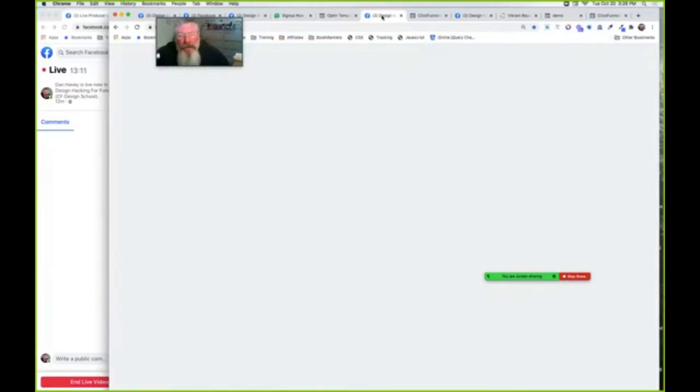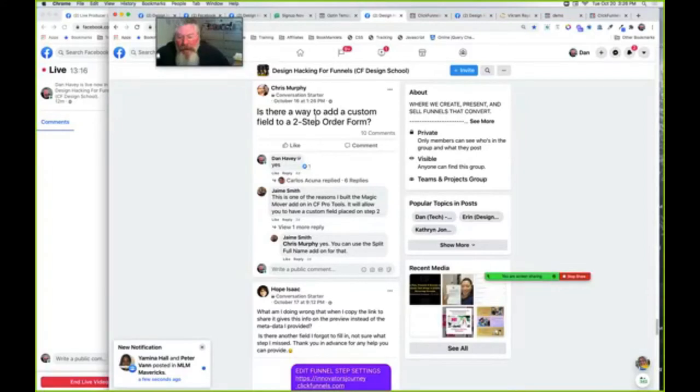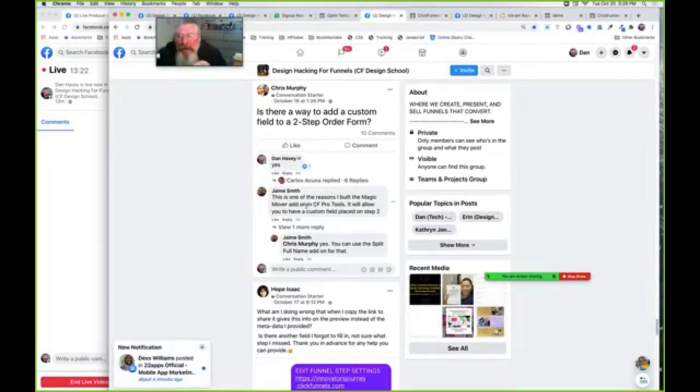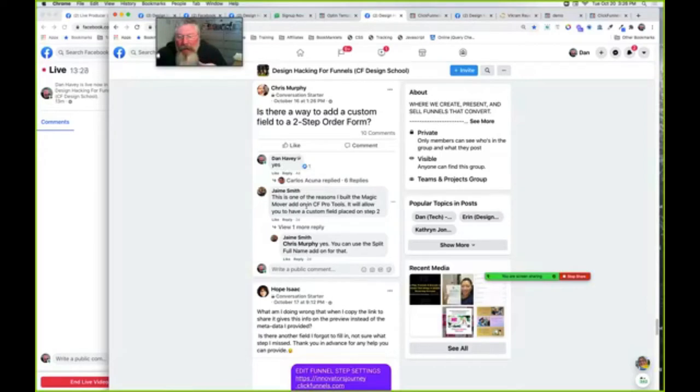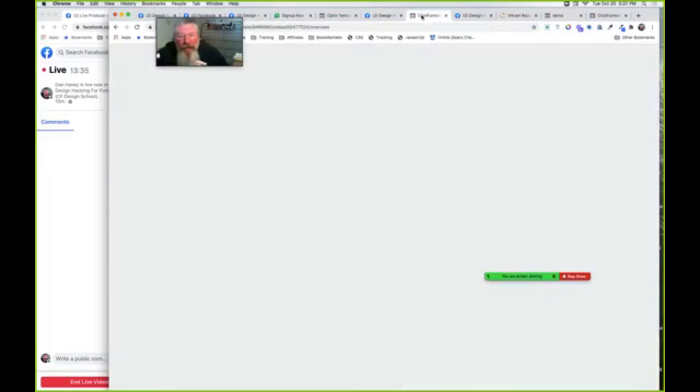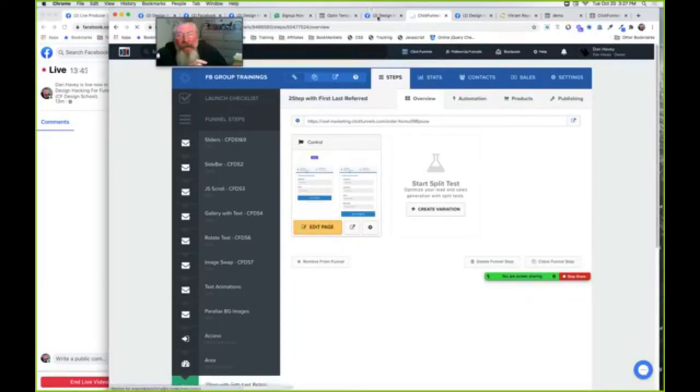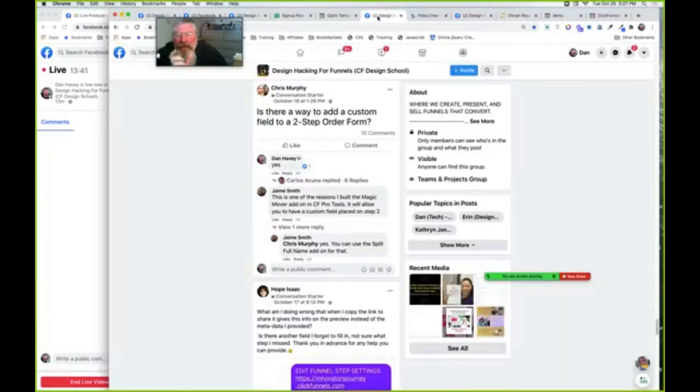Now the next question I had was from Chris last week. Jamie jumped in, and if you go over to CF Pro Tools, Jamie's got all kinds of fantastic tools over there. In the case of what Chris was looking for, on a two-step order form you normally have just the full name, but Chris wanted first and last name.